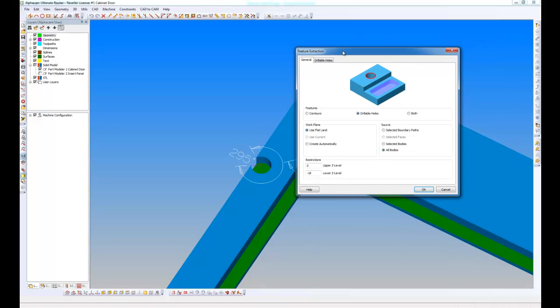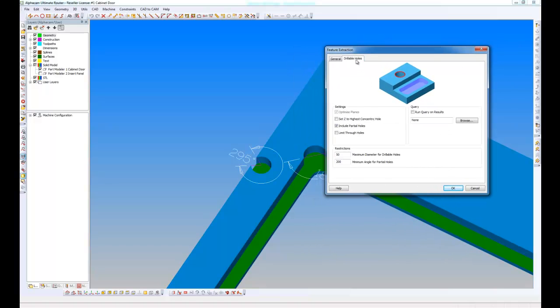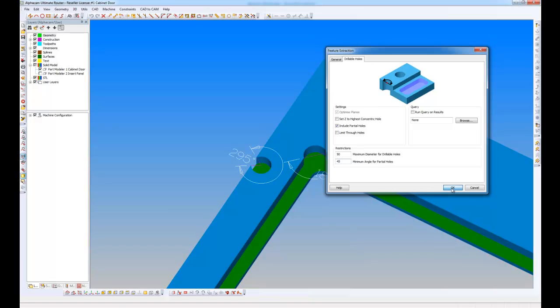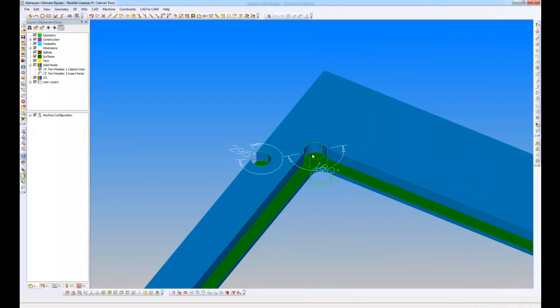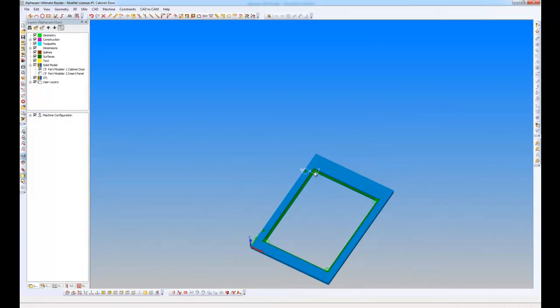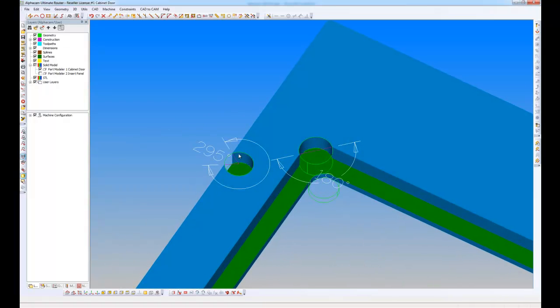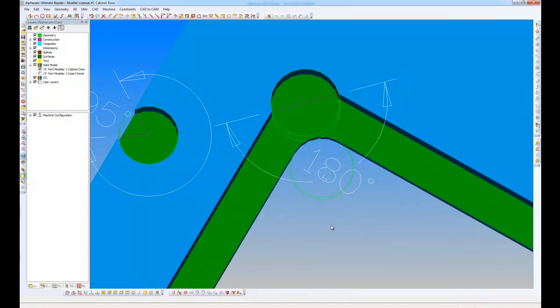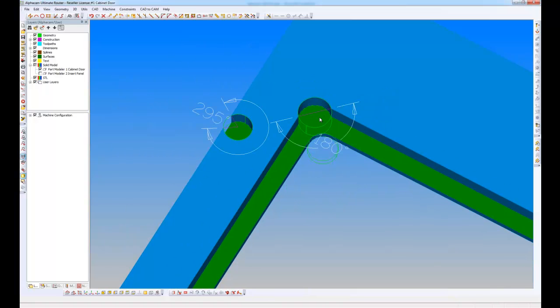I'm interested in these partial holes. I'm going to go to drillable holes, include partial holes, and put an angle in here of 45 degrees. As I can see here, I've got circles generated on my KD hole, also on this bubble fillet, and even on these corners. Well I want to contour both of these.